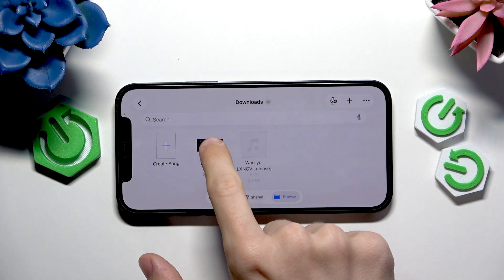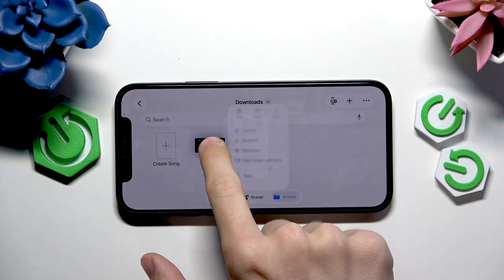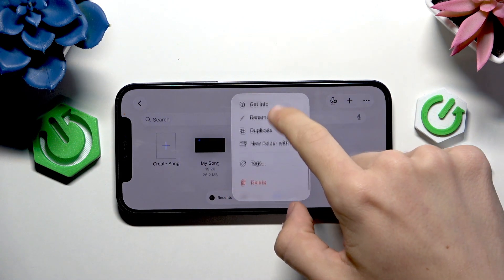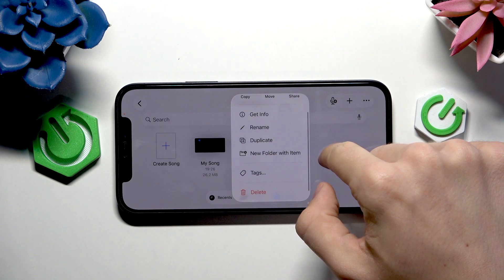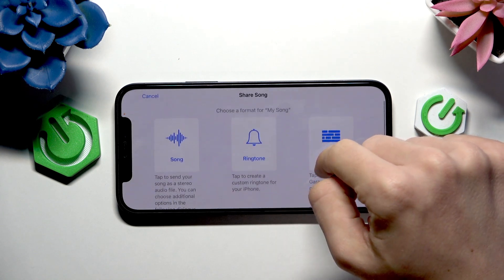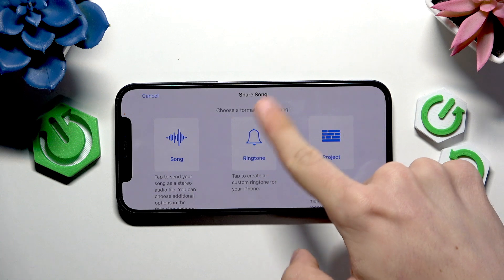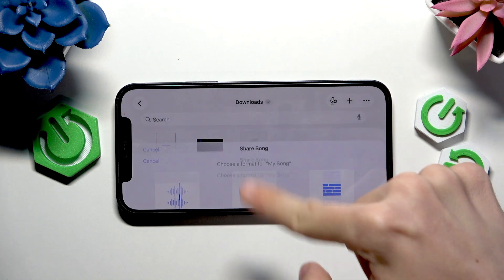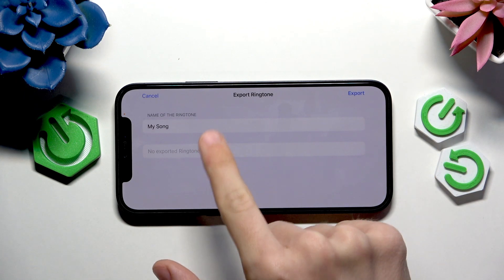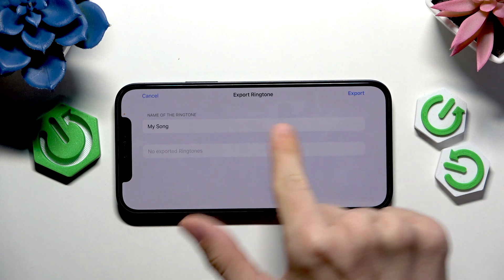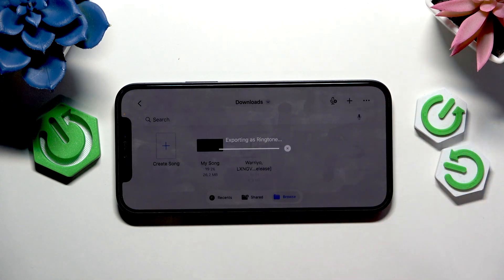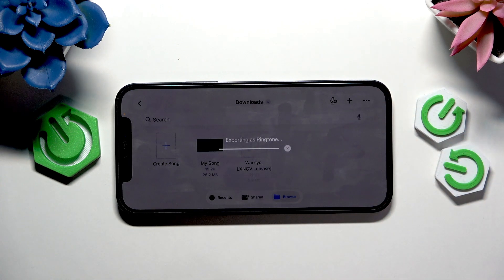Now press and hold on that, then click on Share, then select Ringtone. You can change the name of the ringtone, then click on Export.